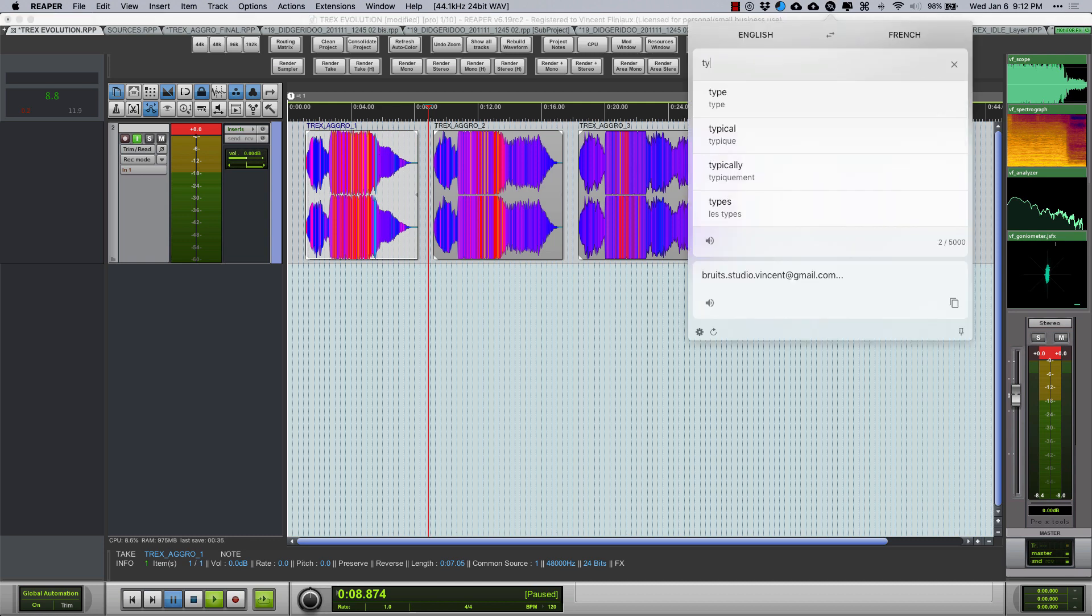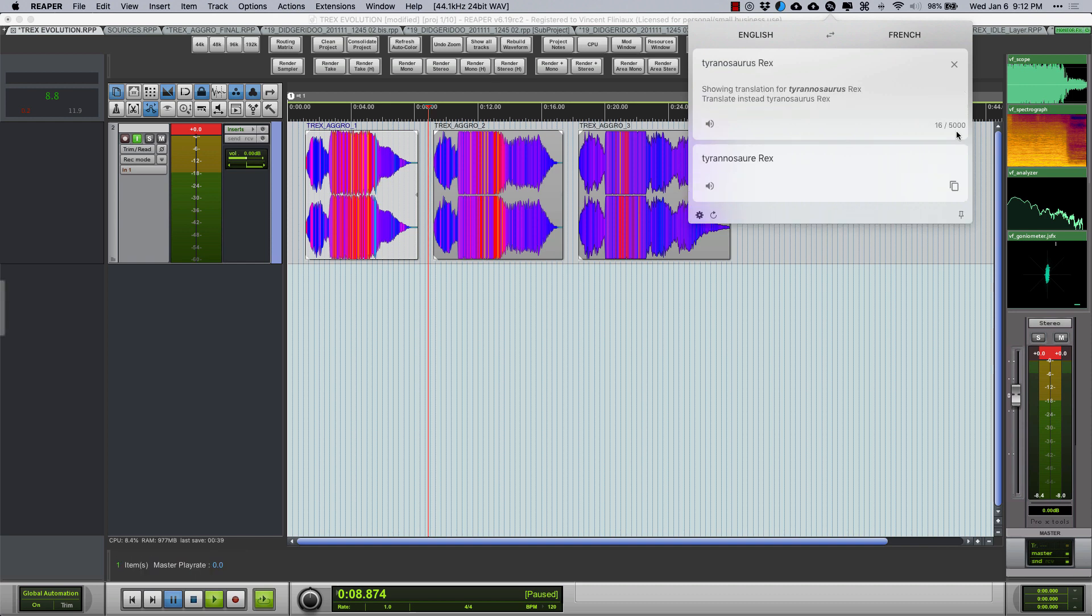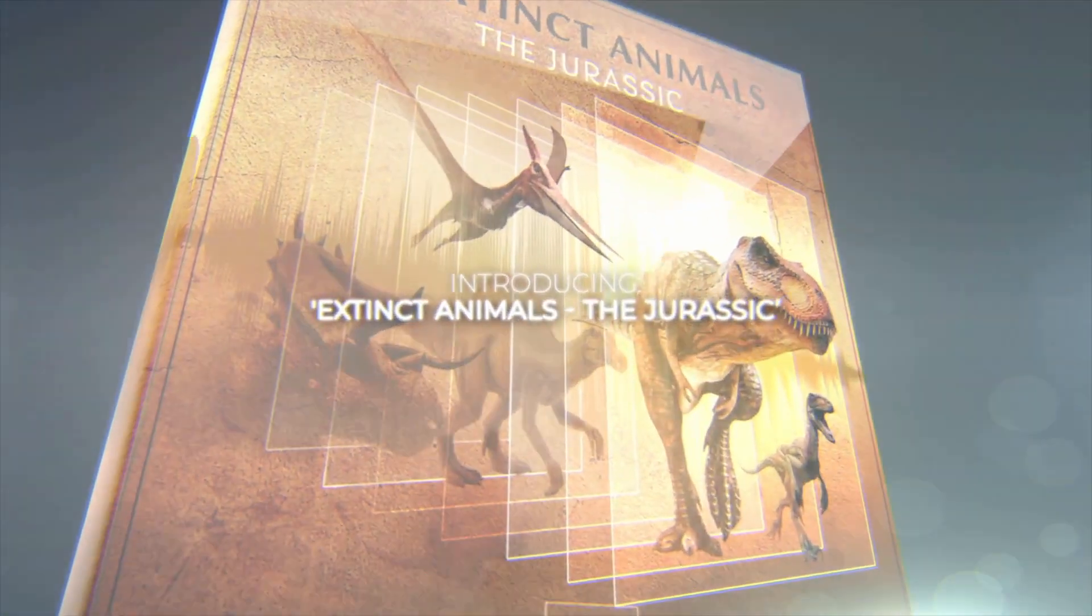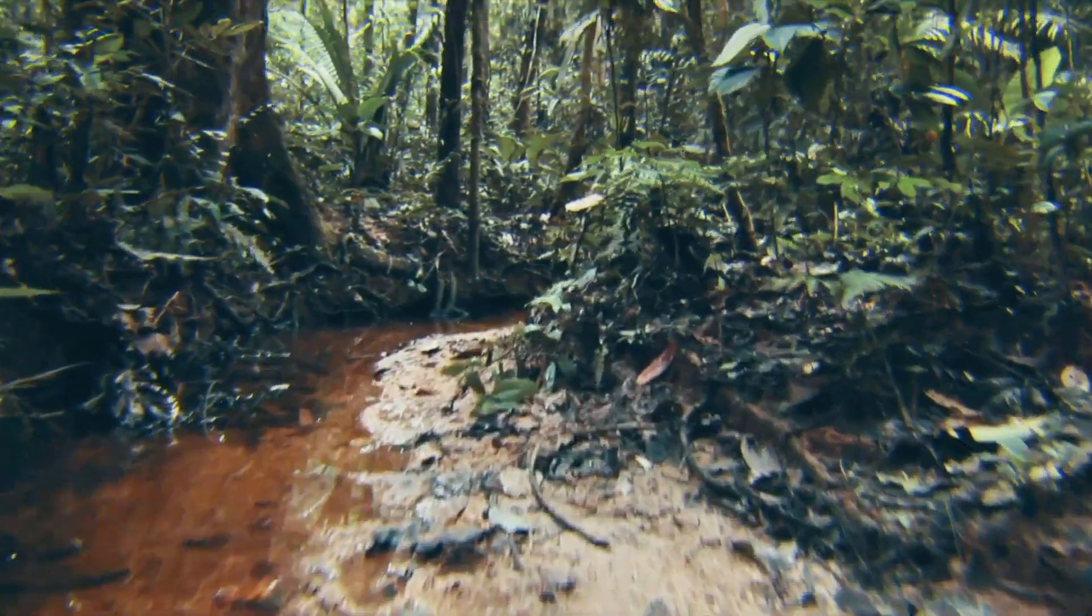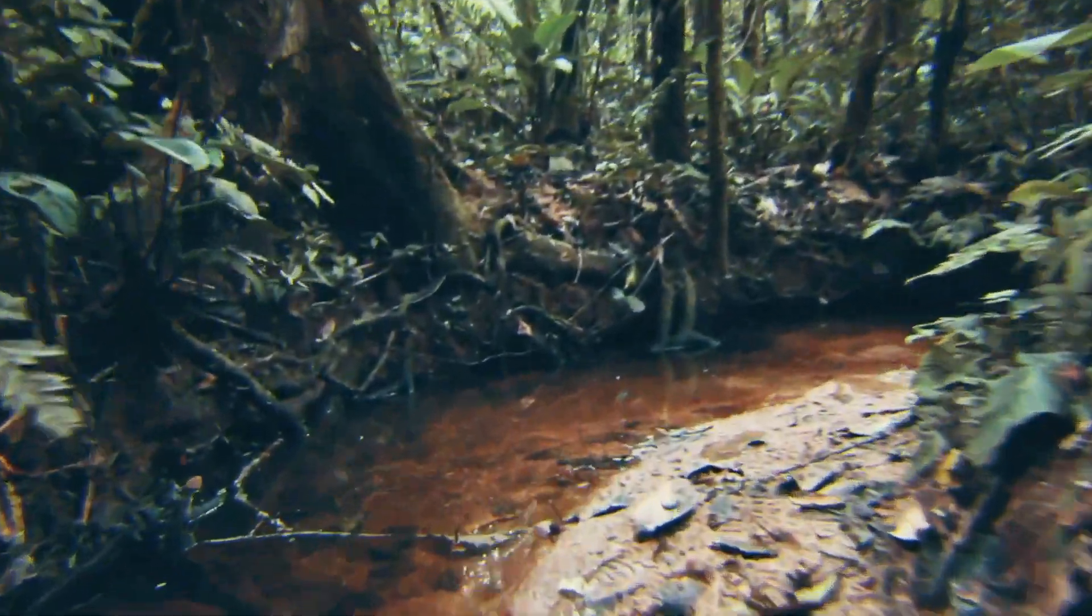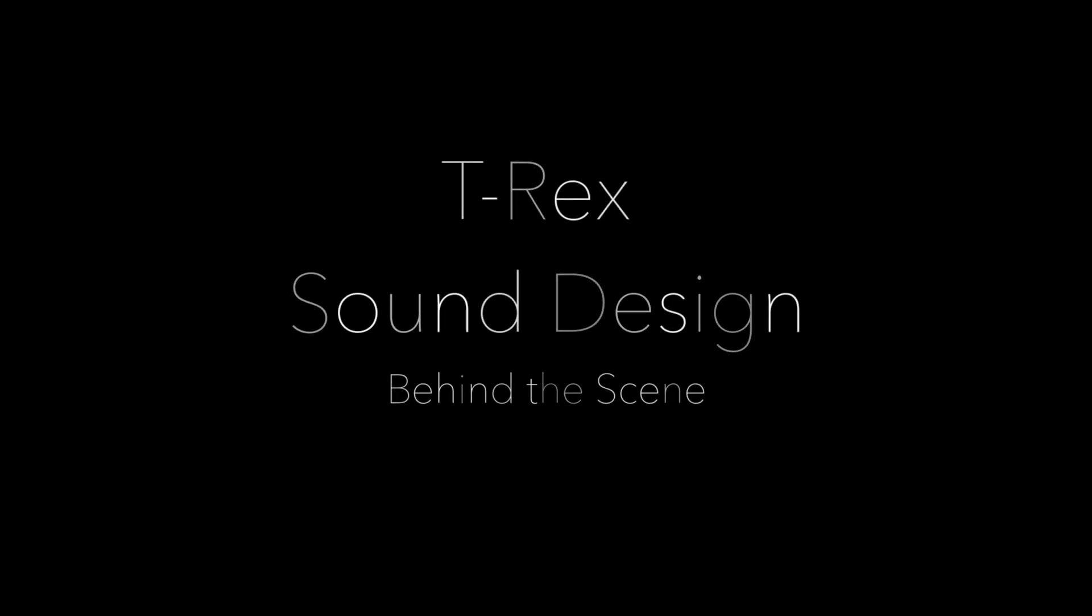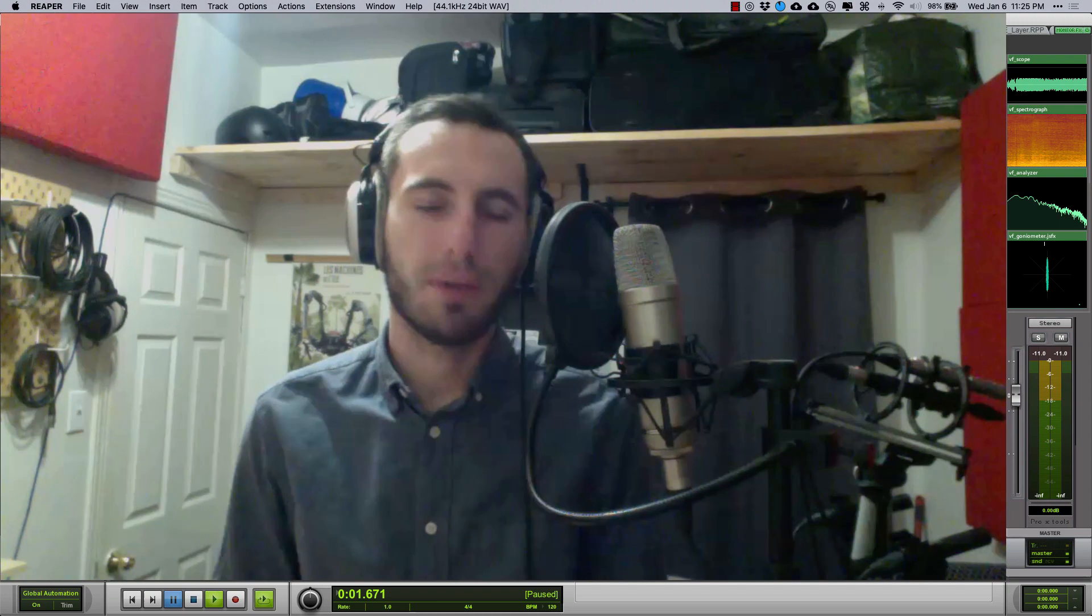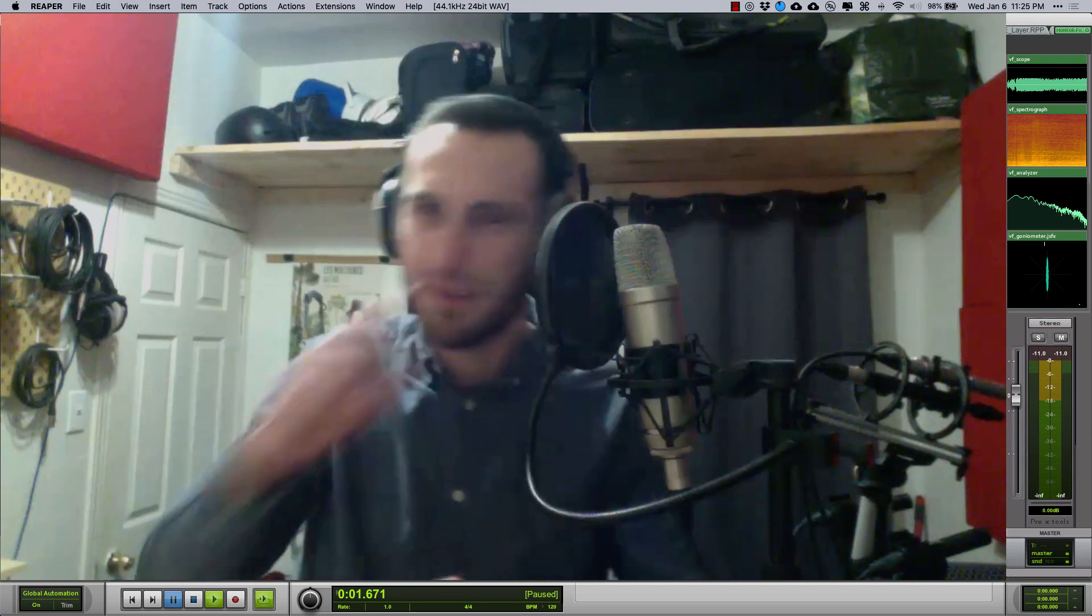Tyrannosaurus Rex. Hi folks, my name is Vincent Flignot, I'm the co-founder of Bruit Studio with my partner Thibaut Choukogne and both together we collaborated with Stéphane Dufour from Articulated Sounds in a cool new sound collection called Extinct Animals The Jurassic and you guessed it, it's all about dinosaurs so we thought it might be interesting to talk a little bit about how we made the library.